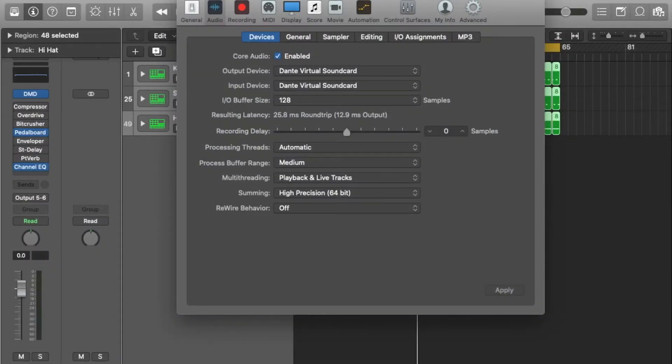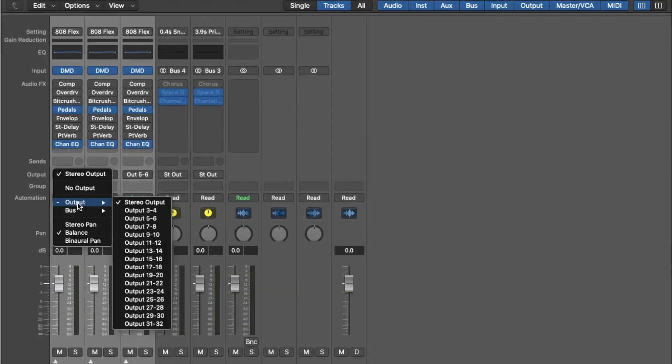In Logic, ensure your output and input device is set to Dante virtual sound card. I then route my channel outputs to the corresponding Dante channel inputs on the Red 16 line as we saw in Dante controller.